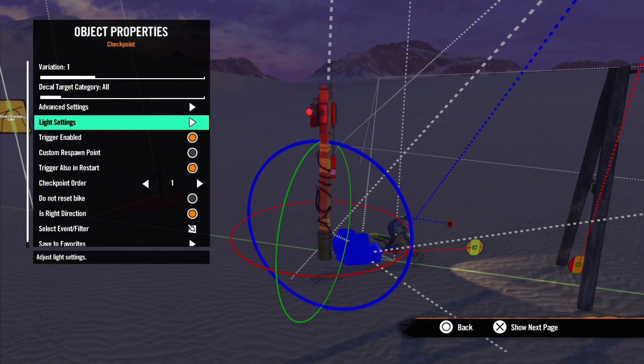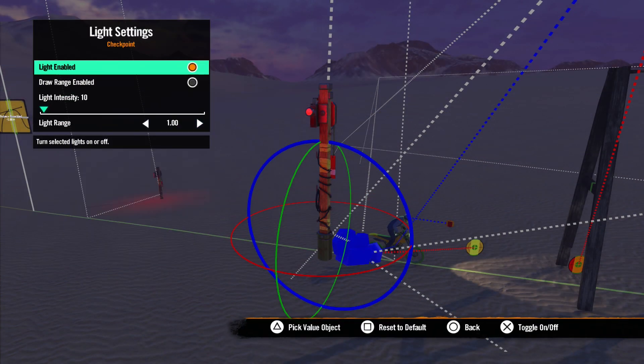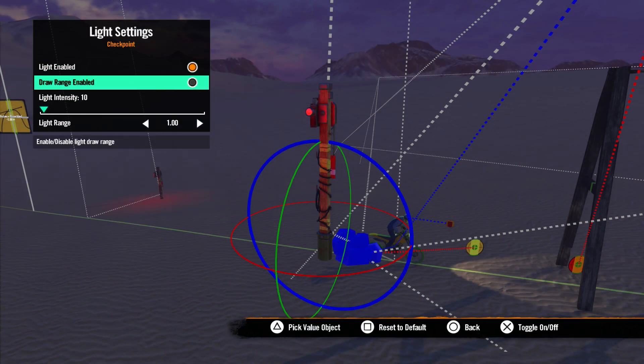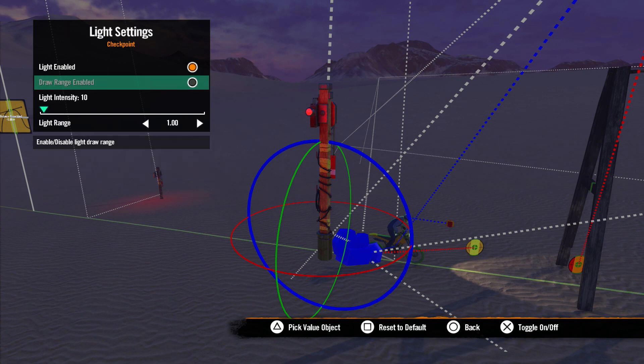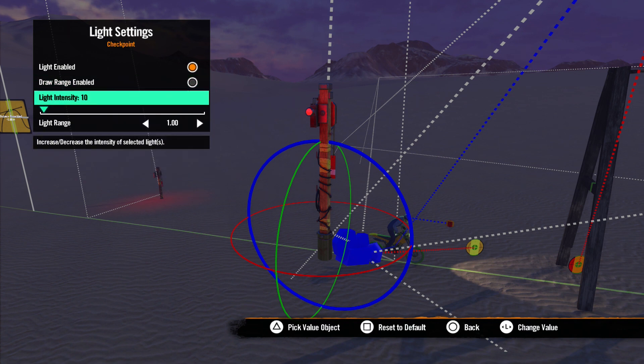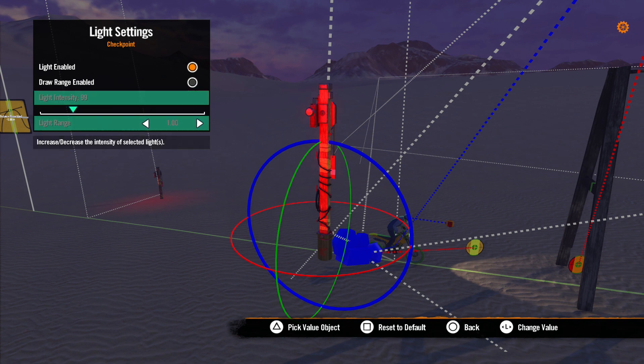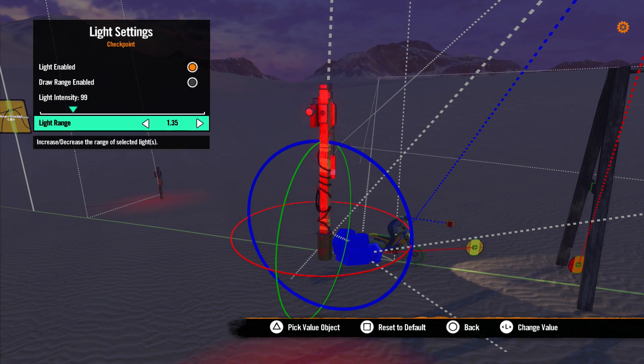Next is Light Settings. Light Enabled turns the light on and off. Draw Range Enabled gives you the option to set the distance the light will be visible from the game camera. Light Intensity is how bright the light is and Light Range is how far the light spreads.